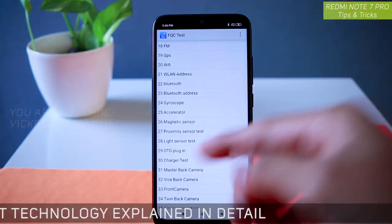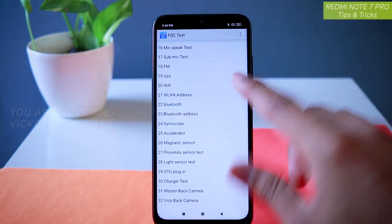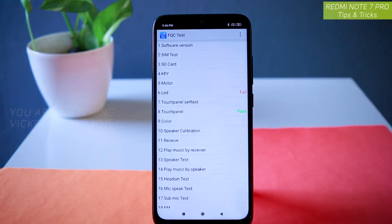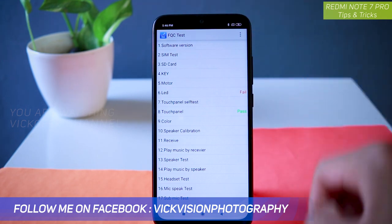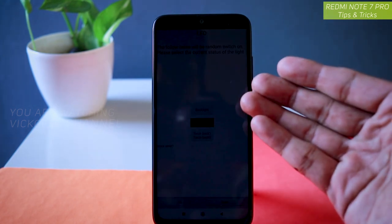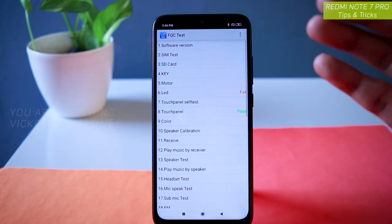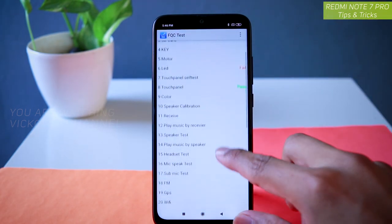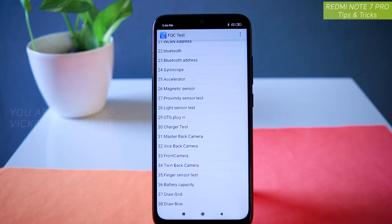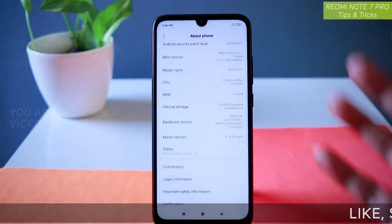There are various aspects you can check here: the vice back camera, the master back camera, OTG plug-in, proximity sensor, magnetic sensor, gyroscope, GPS, FM, and pretty much everything. If your mobile is having any issues, you can come here and test if it is working properly. For example, tapping on backlight LED checks if it is working — it blinks the charging light and tests itself. Similarly, you can test the motor, SD card, and SIM. There is a lot you can do here to ensure your mobile is functioning correctly.